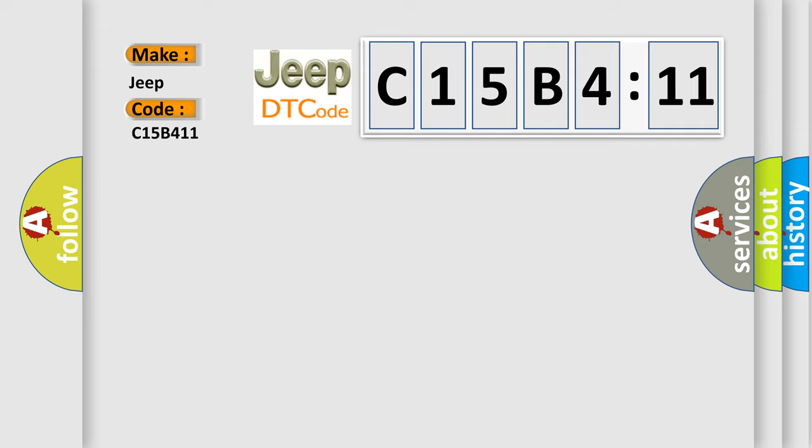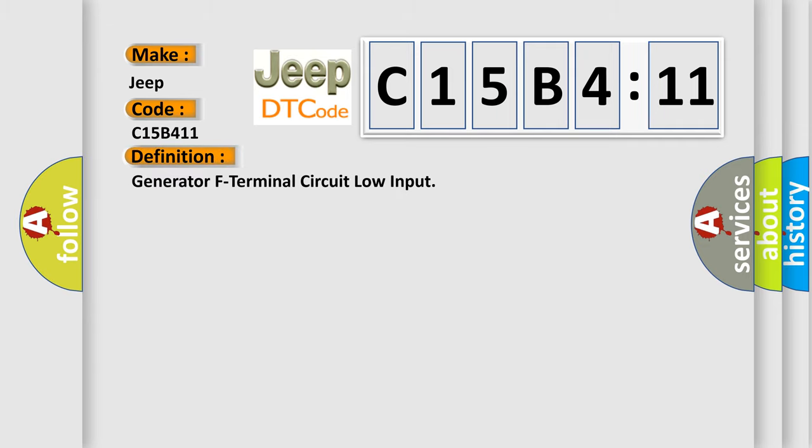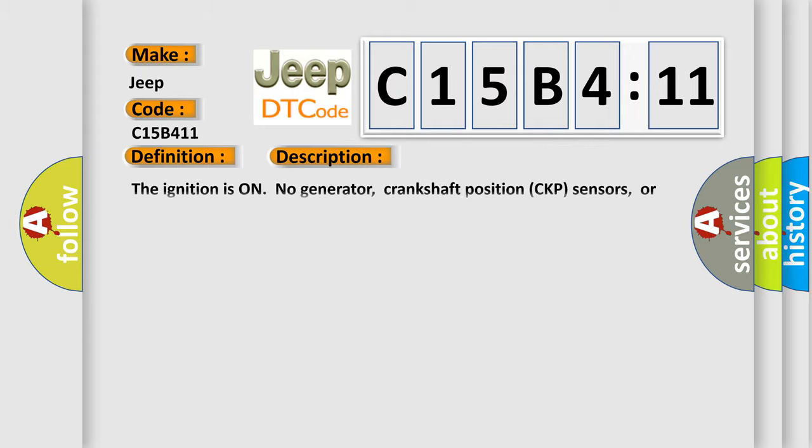The basic definition is generator F terminal circuit low input. And now this is a short description of this DTC code.